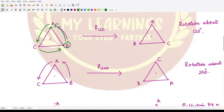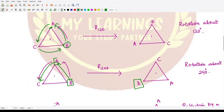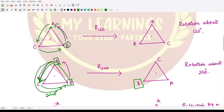Rotation by 240 degrees means rotating 120 degrees twice. First B comes to the position of A, then it moves further to the position of C. Similarly, A first goes to C and then to B. So after a total 240-degree rotation, each vertex has moved two positions forward.